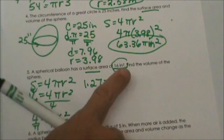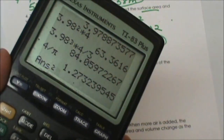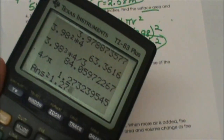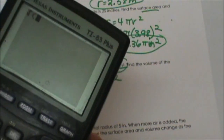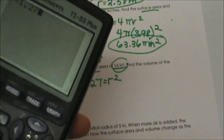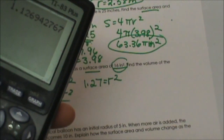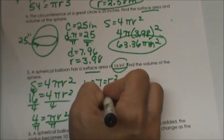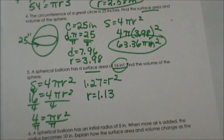How do we undo a square? We take the square root. So I am going to take the square root of 1.27 and I get 1.13. So the radius is 1.13. That doesn't sound right but it is, because it is such a small number.